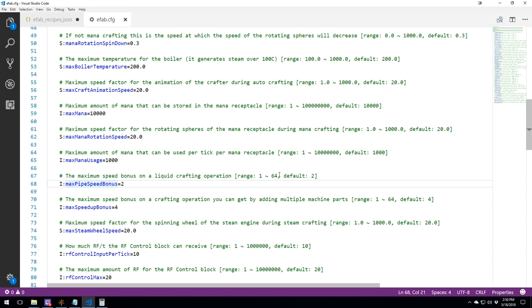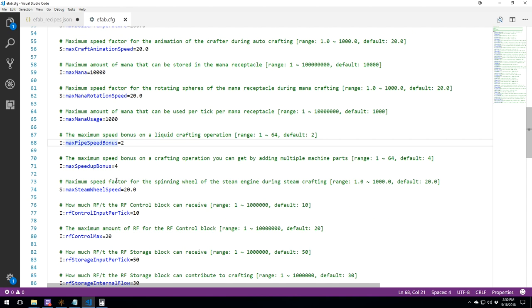But you've got to take in mind that if you allow them to do this, more blocks into a multi-block structure will eventually lag the platform that you're using. If it's your server or your single player, it will lag eventually, because all of these have connections together. So be aware of this, and test things before you release it. The maximum speed bonus on a crafting operation you can get by adding multiple machine parts is 1 to 64, default is 4.